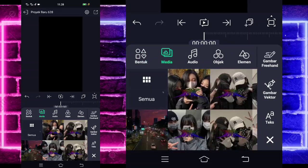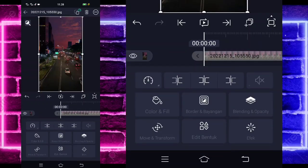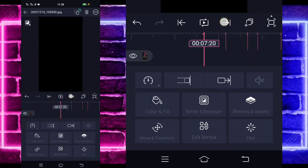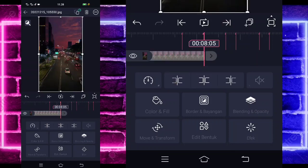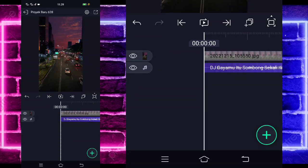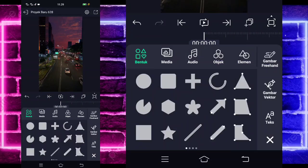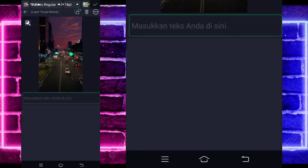Klik tanda plus di bagian bawah, pilih saja bagian media dan pilih mentahan yang ini. Untuk mentahannya saya sudah sediakan di pin komentar. Jika kalian juga sudah tambahkan, kalian tinggal perpanjang aja sampai di bagian detik 8.05 menggunakan yang ini dan kembali lagi di bagian awal. Klik lagi tanda plus di bagian bawah, pilih saja bagian teks.